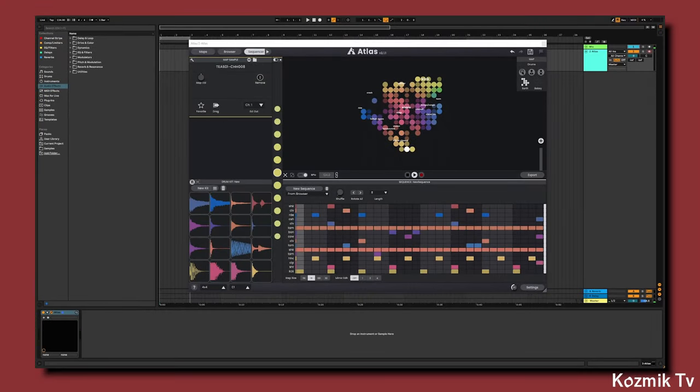Hey everybody, Sean here with Cosmic Candy. Today I'm going to show you two ways to work with audio from Atlas to Ableton.